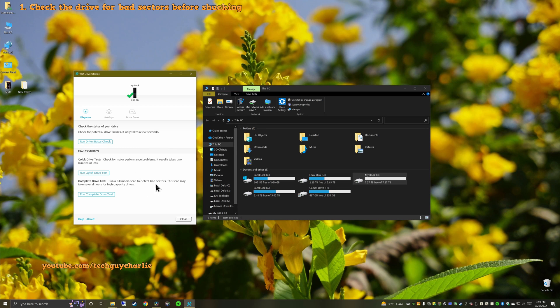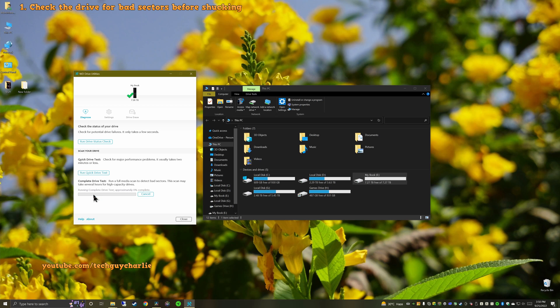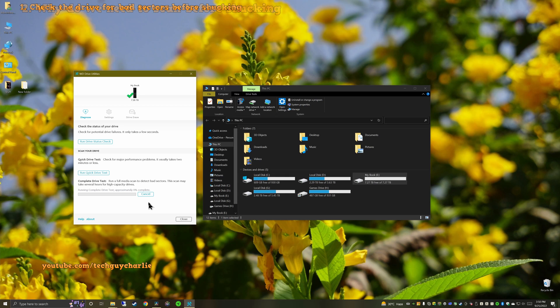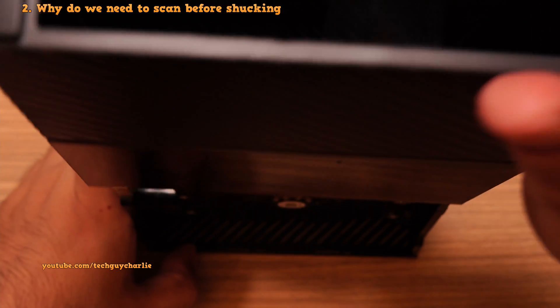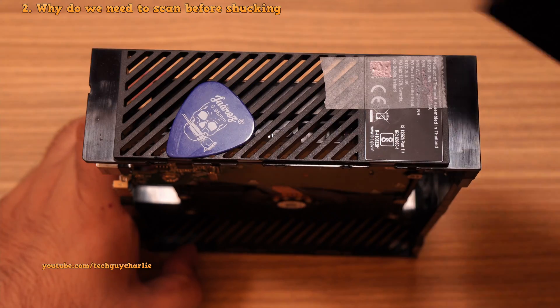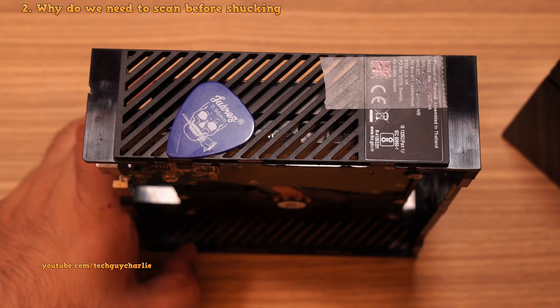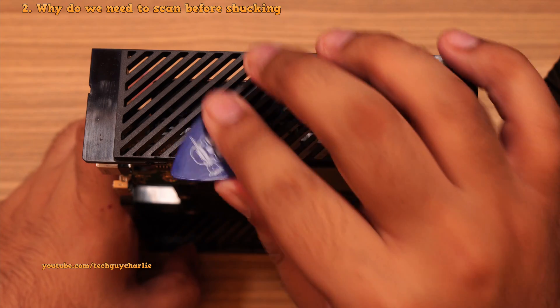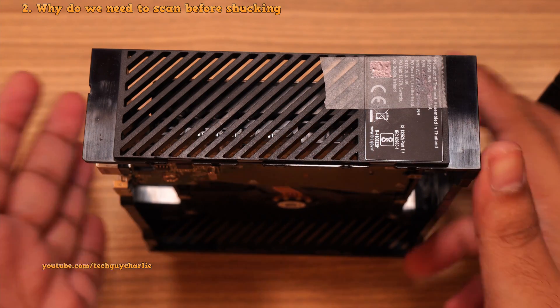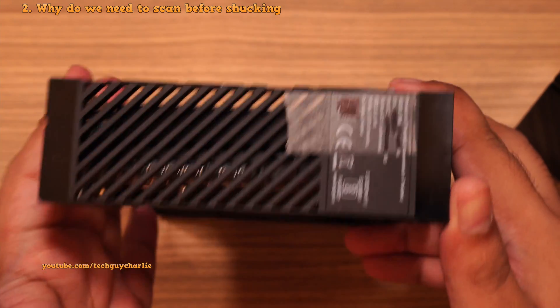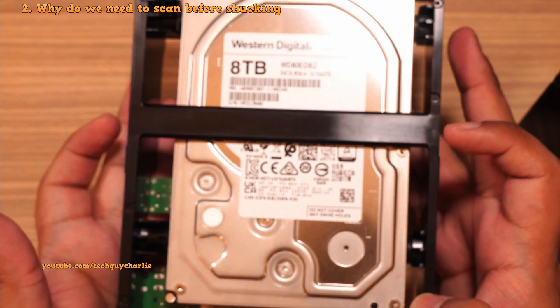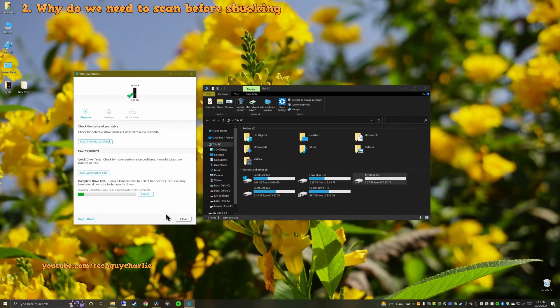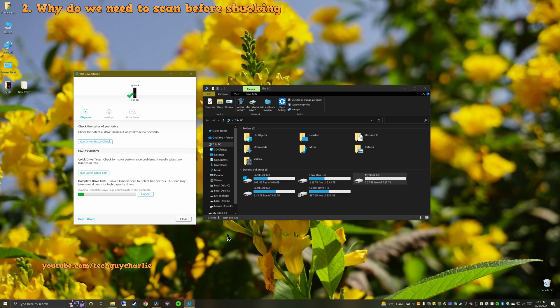Now the next thing you wanna do is run a complete drive test in the WD drive utility software. This will scan the entire drive for any bad sectors. And it is necessary that you do this to a brand new hard drive. Just in case if there are any defects or any bad sectors, they are gonna show up here. And the reason why we are doing this right now is because taking the drive out of its casing will most likely void its warranty. So just in case, if any defects pop up, you can easily return or RMA the drive before taking it apart. And this is gonna take couple of hours as this is a large capacity drive. So just let the test run.